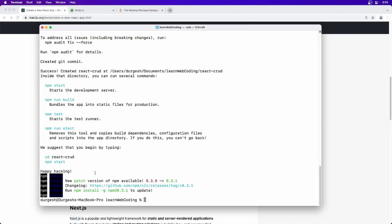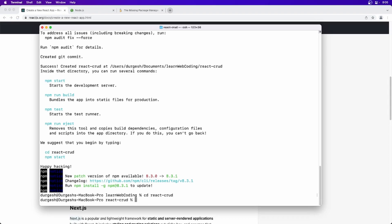And as you can see, these many packages have been added. And it is saying that if you want to start the application, you have to say npm start and all these other commands. So what we have to do is, it is also recommending what we can do. So just say CD react-crud, go inside, and then say npm start.